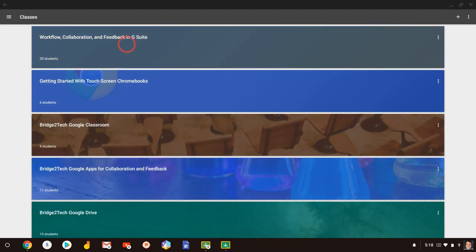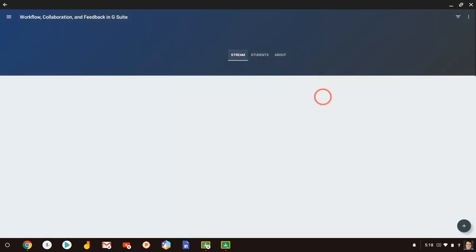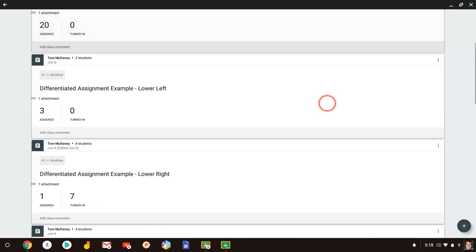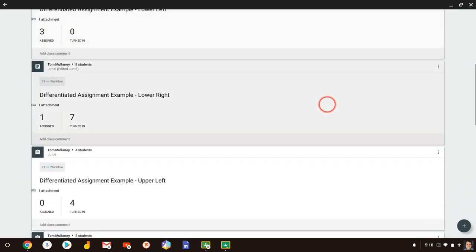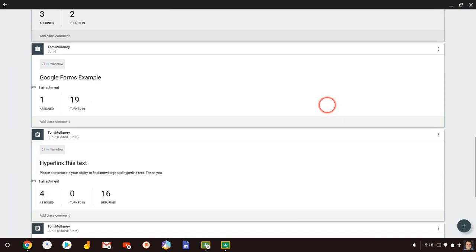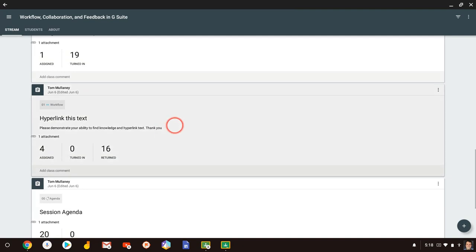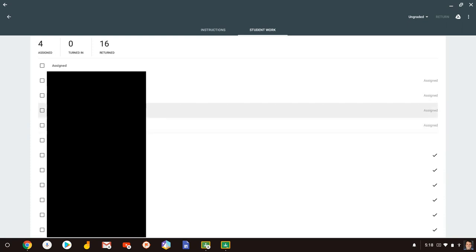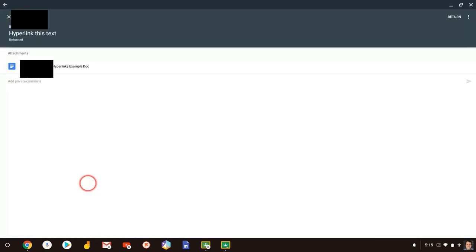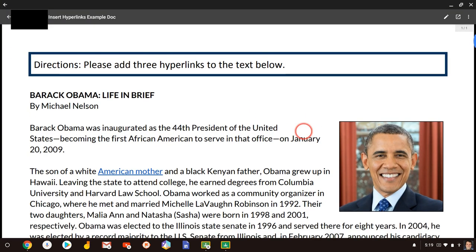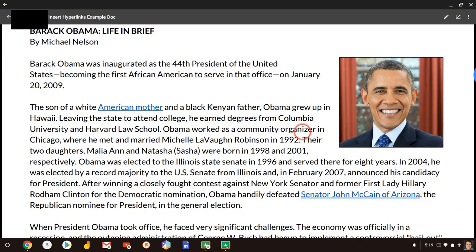If I click on a class and let me find an assignment to give some students some feedback for, and I'll choose a student, and if I click on their assignment, it brings up their document.